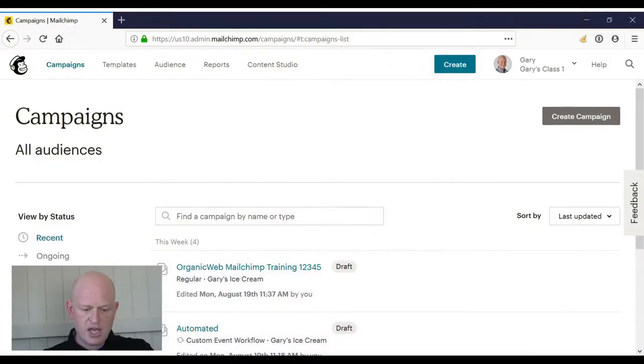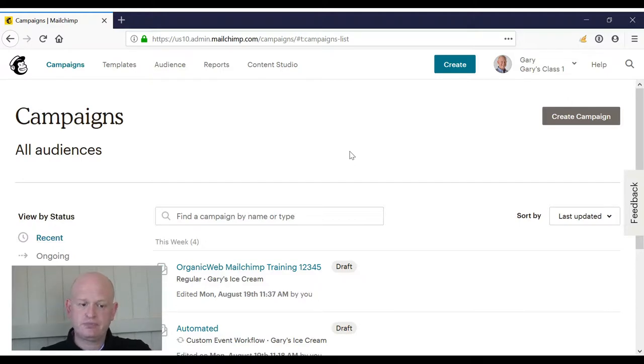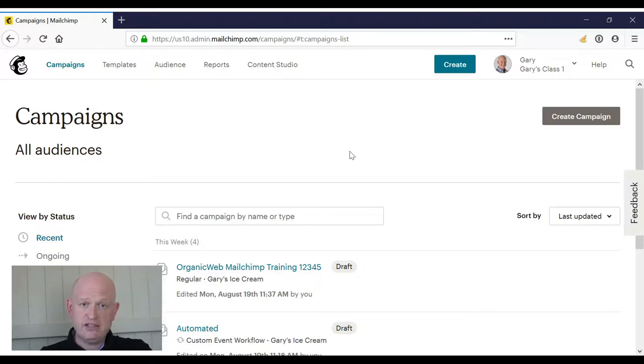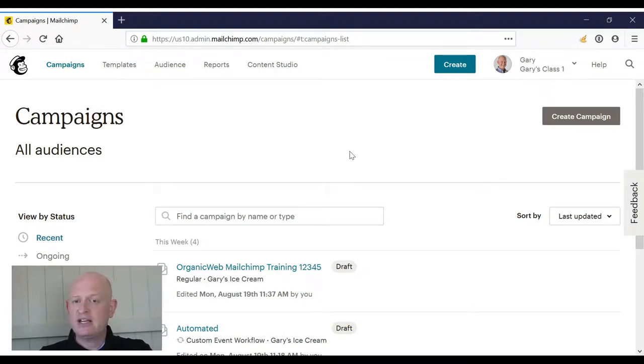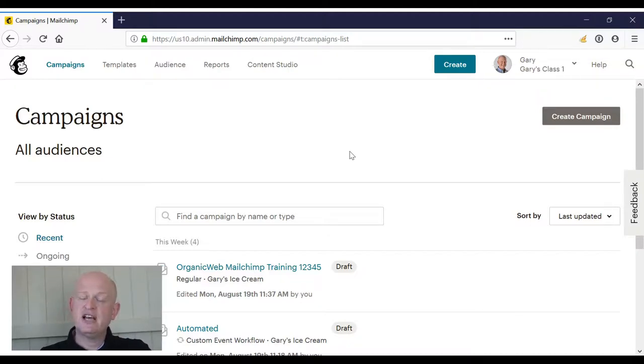I'll show you how. Let's go into MailChimp itself. As you can see, I'm in MailChimp in the campaigns section. What we're wanting to do again is, based on when someone clicks a link in an email campaign, we want to send another email.